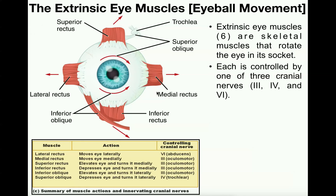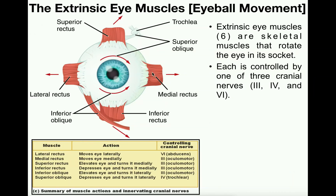Now let's look at the functions of the rectus muscles. These more or less run straight up and back, down and back, right and back, and left and back. The picture indicates the direction each muscle pulls. The medial rectus muscle, when it contracts, rotates the eye medially — so if you go cross-eyed and look at your nose, that involves contraction of the medial rectus. When a person goes cross-eyed, they're contracting the medial rectus muscle in both eyes at the same time.